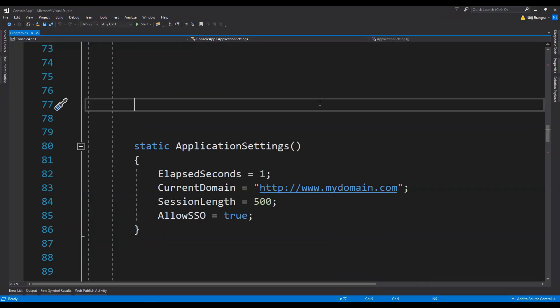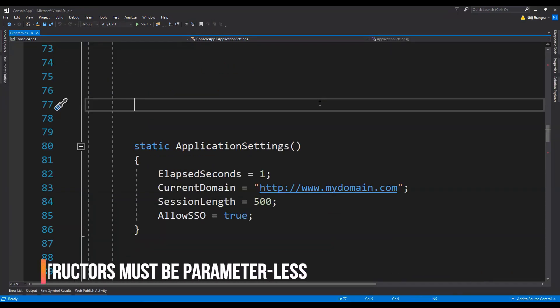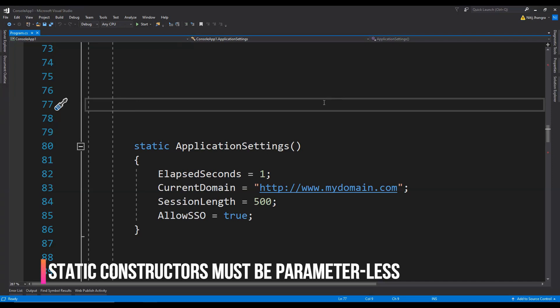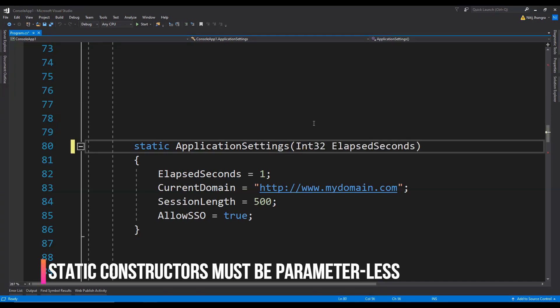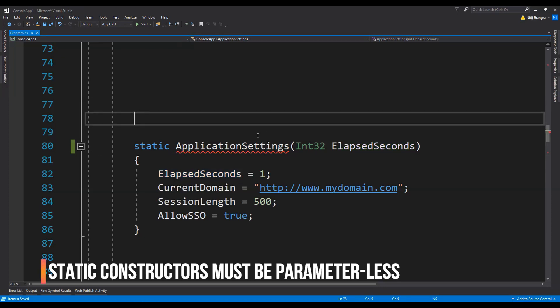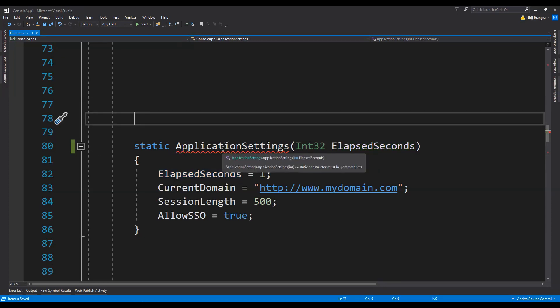Static constructors in C# must be parameterless and they cannot be used to initialize a class instance. If I add a new argument in this static constructor, then the compiler will throw an error that static constructor must be parameterless.